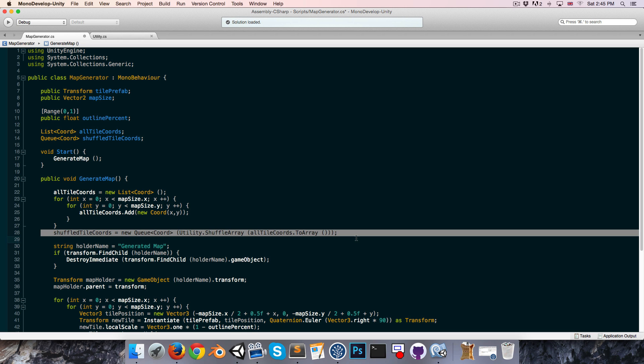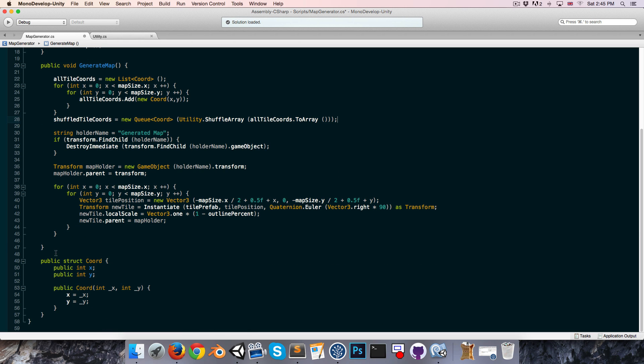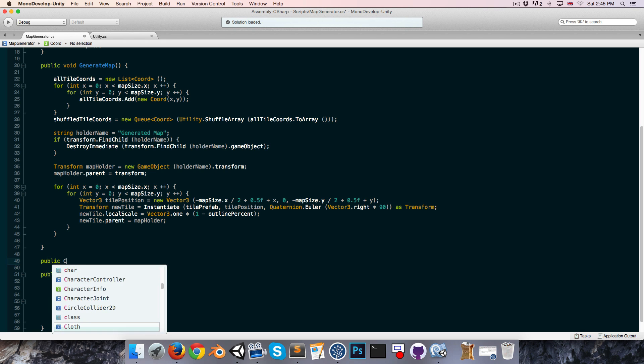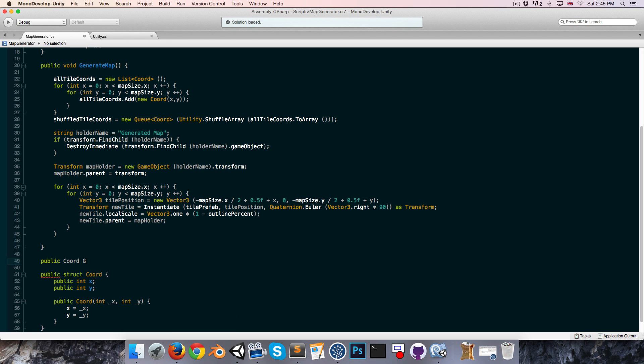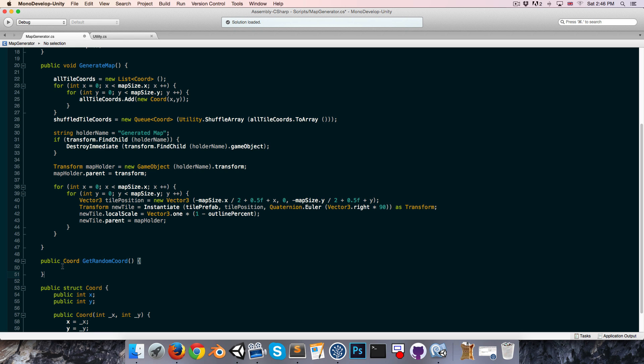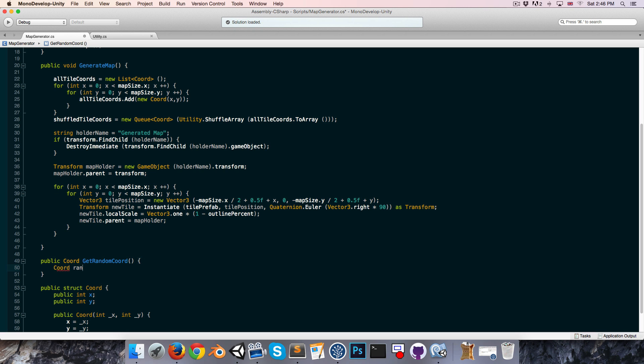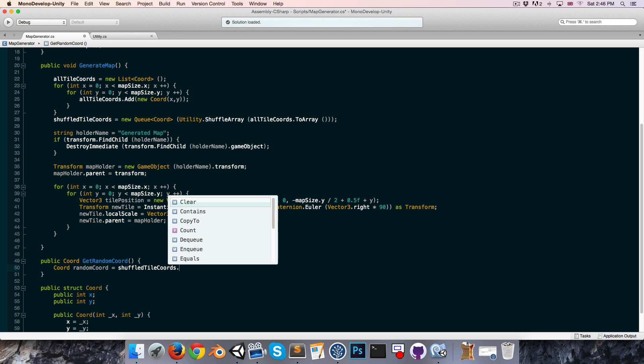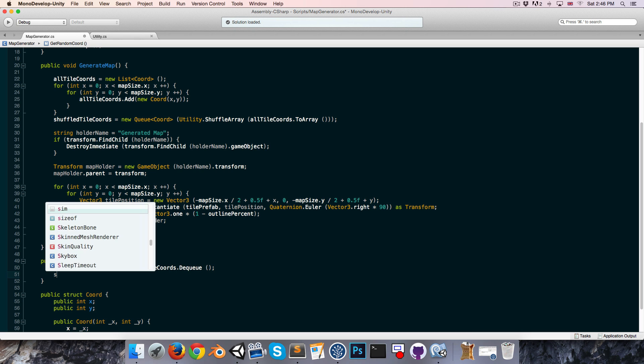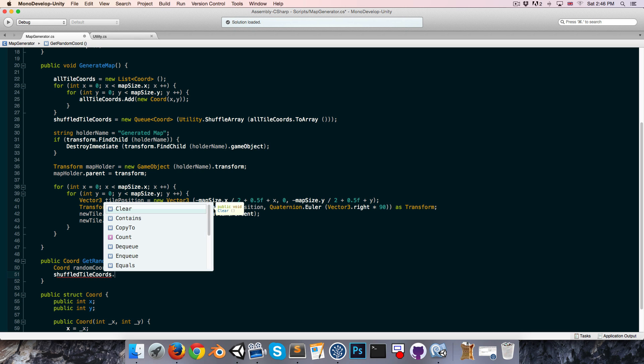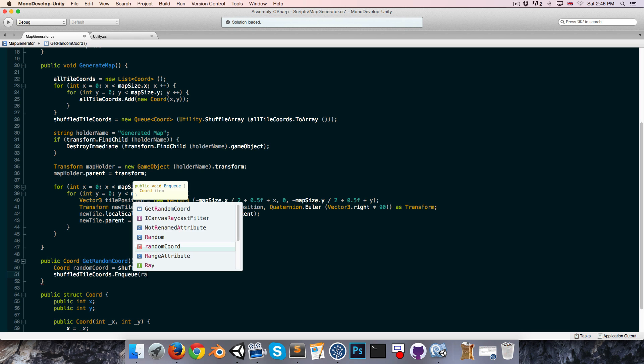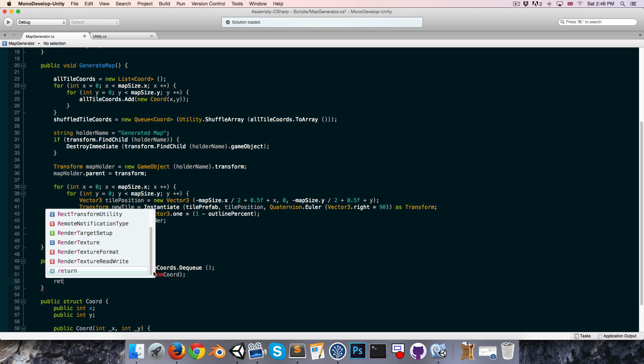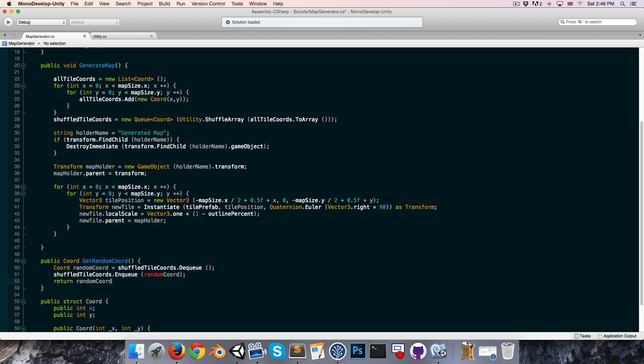Okay, so now we've got a shuffled Queue of coordinates. We can create a public coordinate method, which we can call get random coordinate, and all we need to do to get a random coordinate now is to just return the next item in the queue, so we can say coordinate random coord is equal to the shuffled tile coordinate Queue dot Dequeue to get the first item out of it, and then we want to add that random coordinate back onto the end of the queue, so we can just say shuffled tile coordinates dot Enqueue, random coordinate, and then we just return our random coordinate.